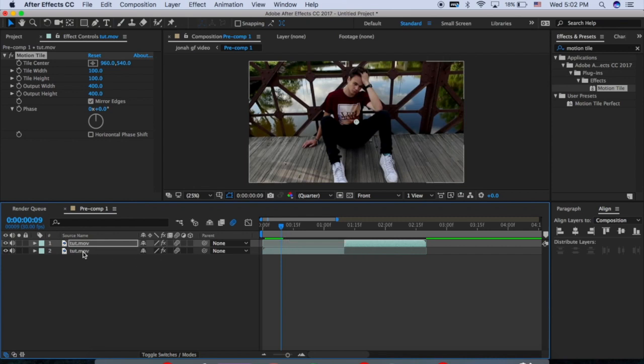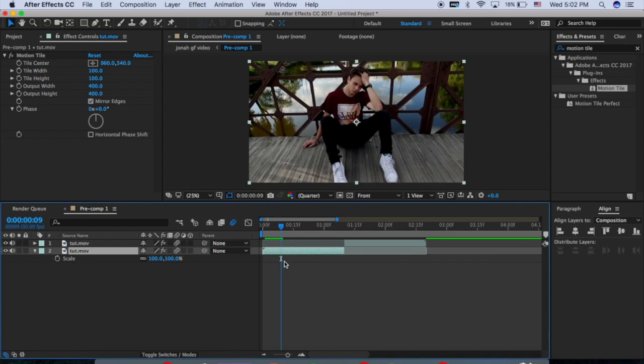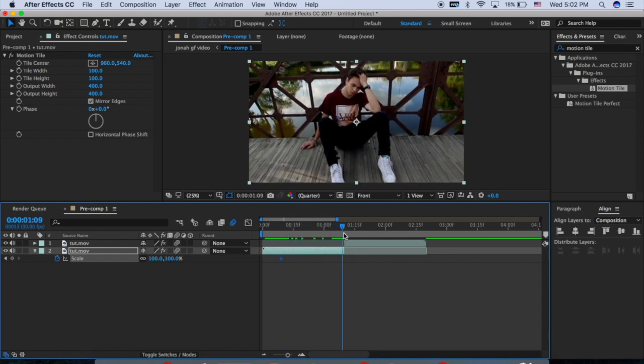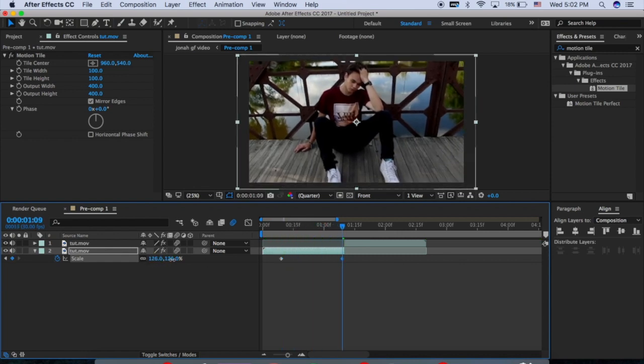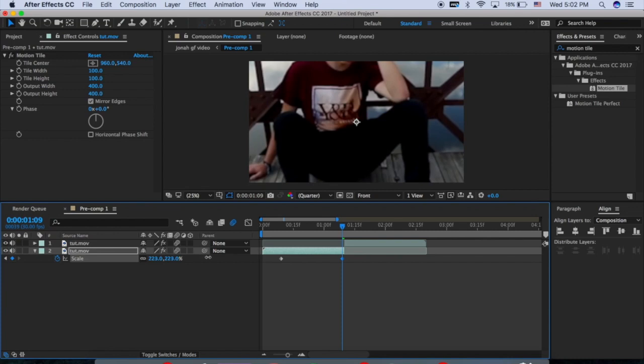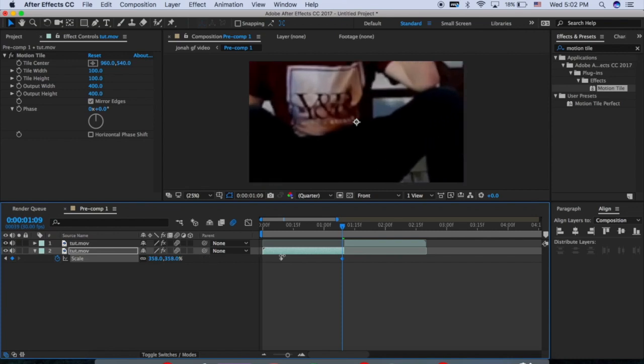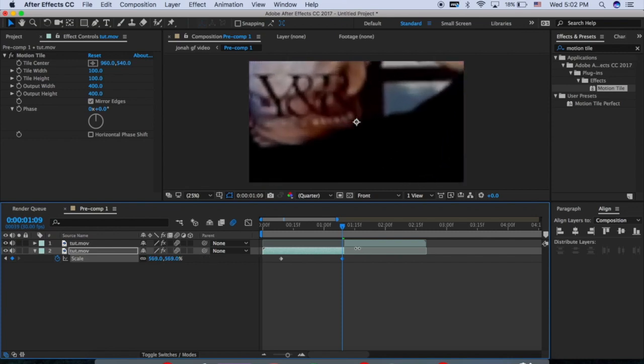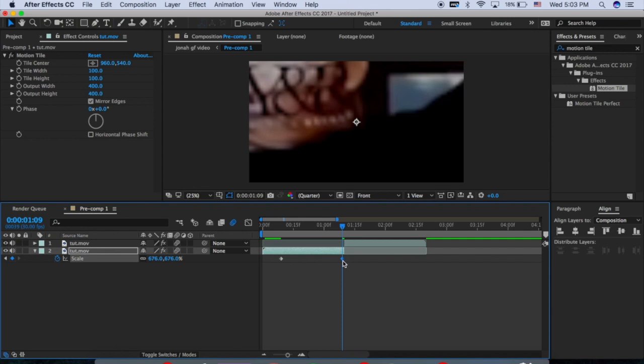So for the first clip, I'm going to highlight it and press the letter S on my keyboard. So then the scale option pops up and then with my cursor at the beginning of the clip, I'm going to click this little stopwatch and I'm going to drag this to the end of my clip and zoom it in. Just drag the numbers. So I'm going in pretty far, but it won't look that way once I actually make the transition. That's what you do so far.